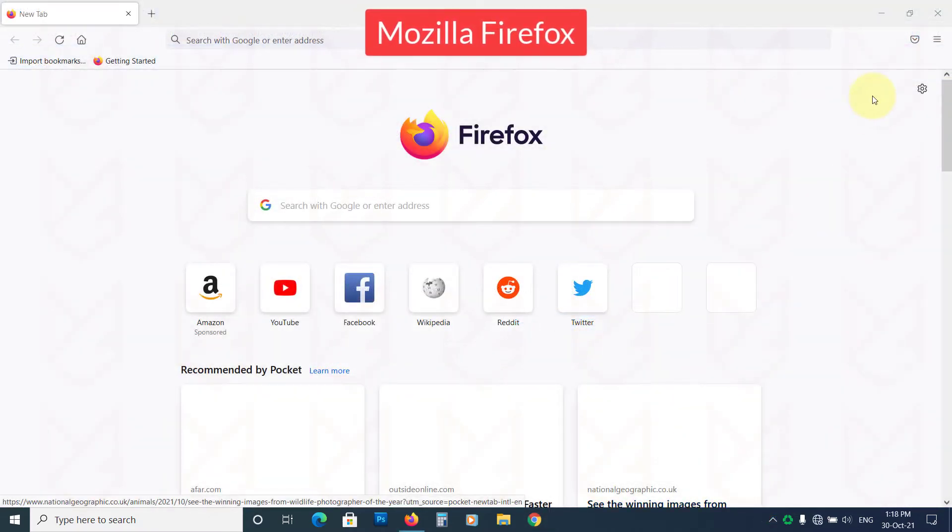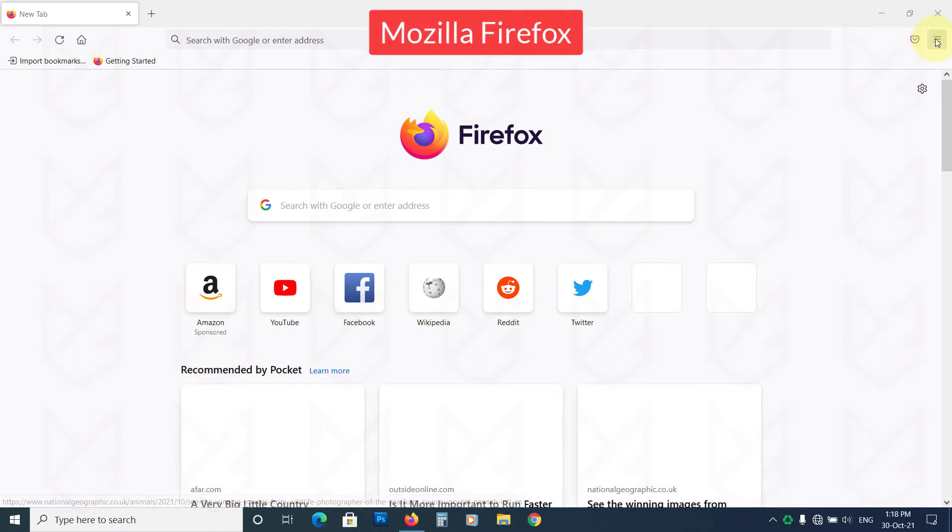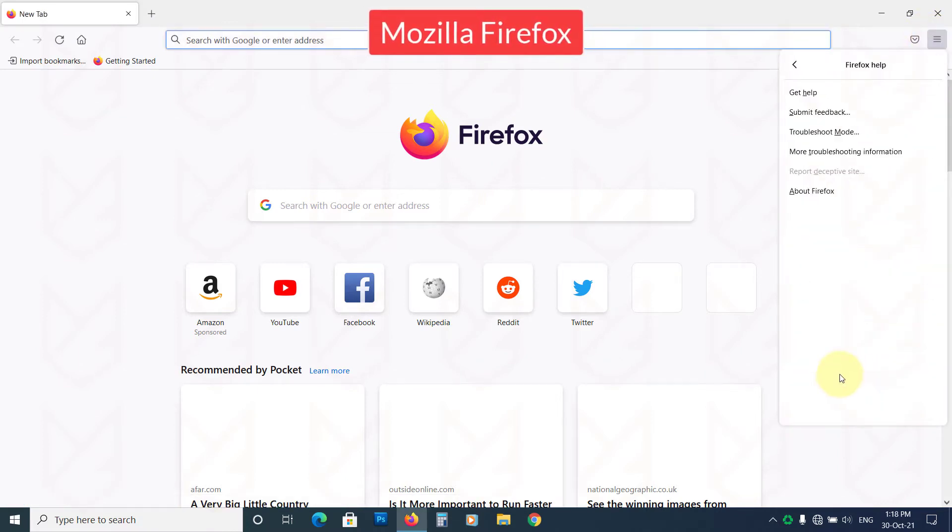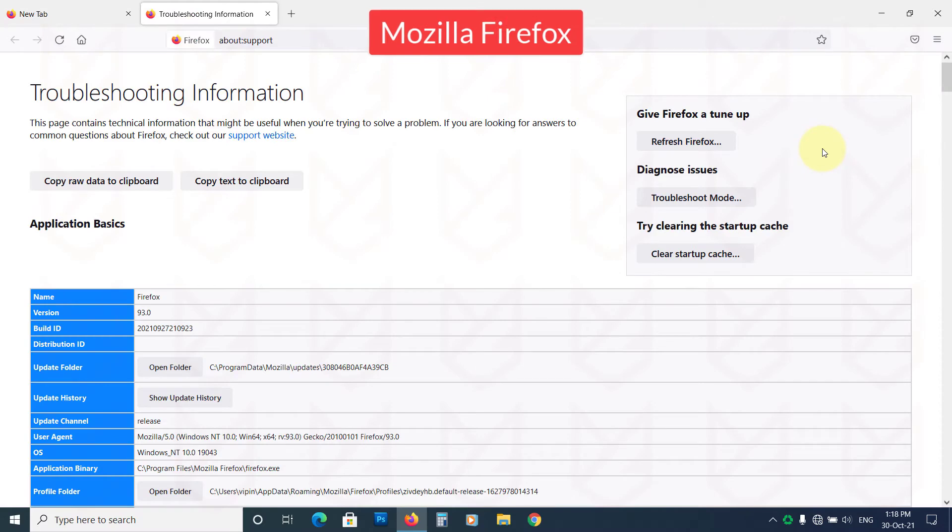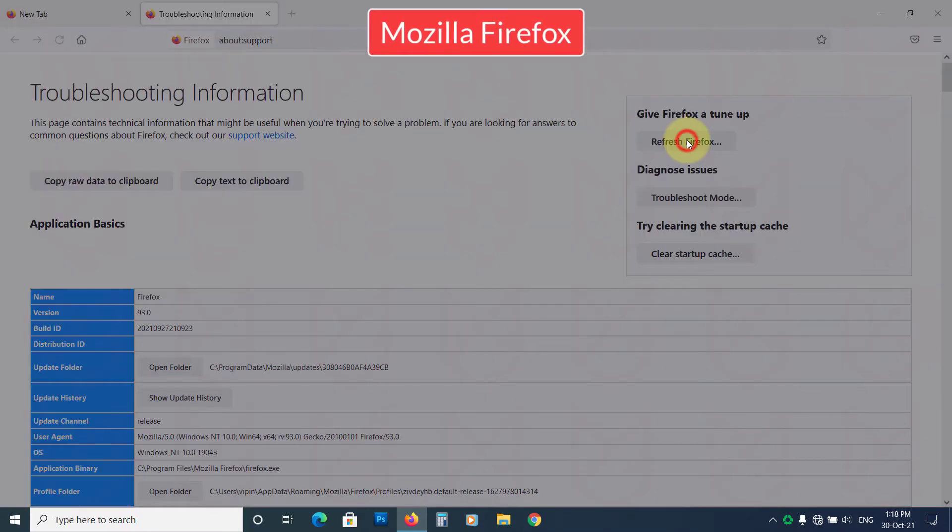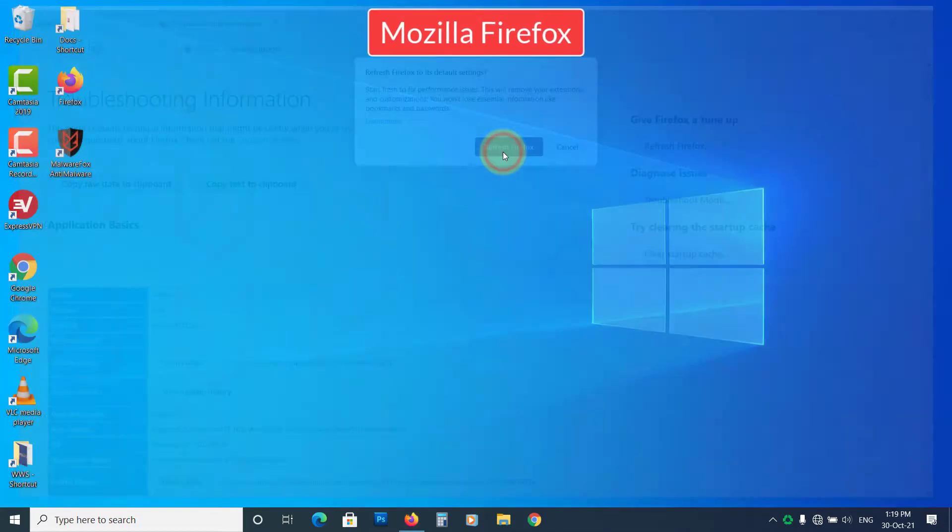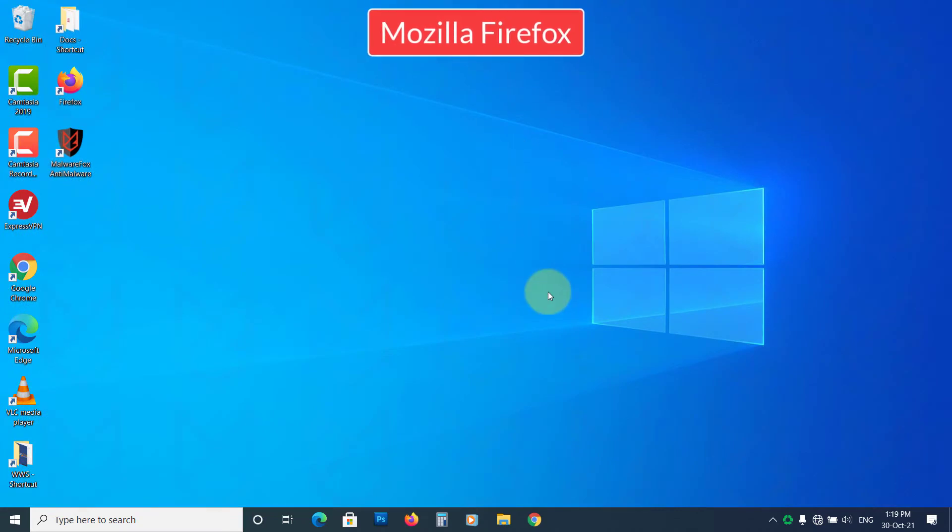To reset the settings of Mozilla Firefox, click on the Menu button, then Help. Then click on Troubleshooting Information. Now click on Refresh Firefox. Now click on Refresh Firefox again to confirm your action.